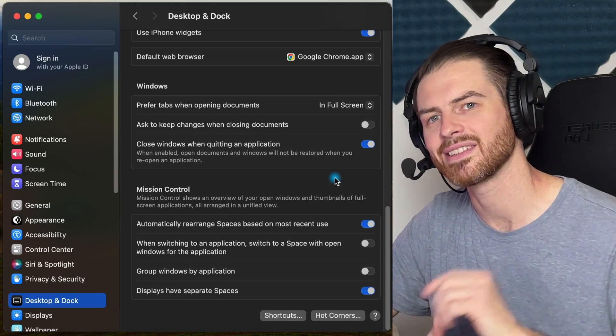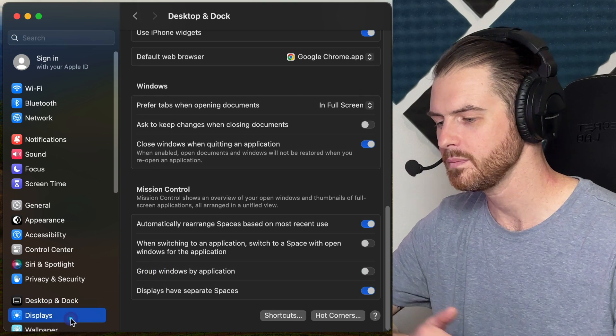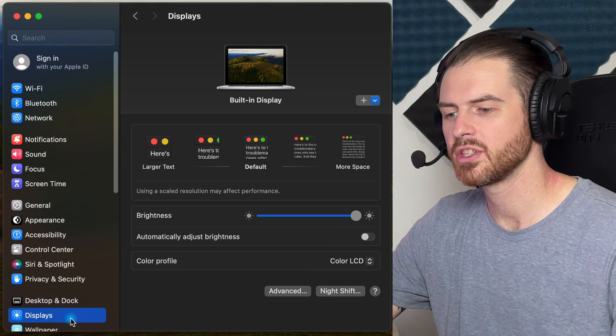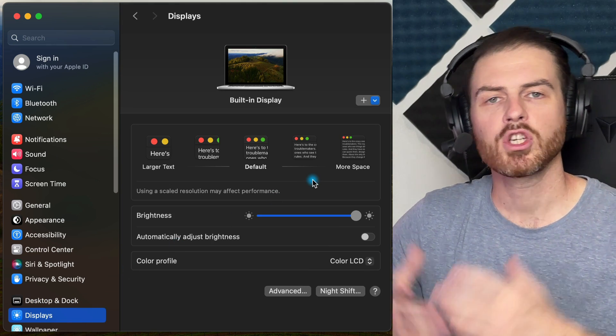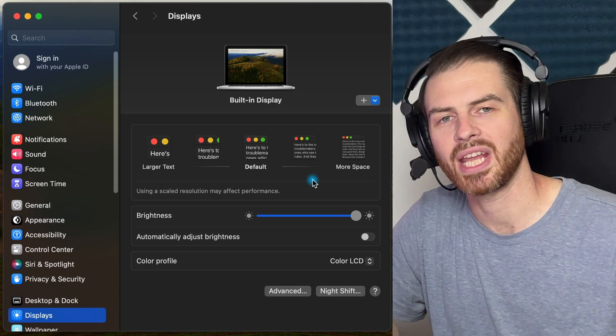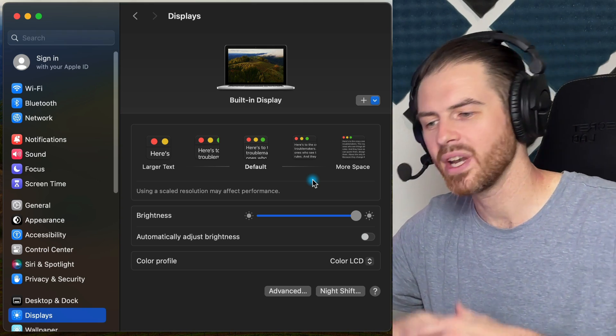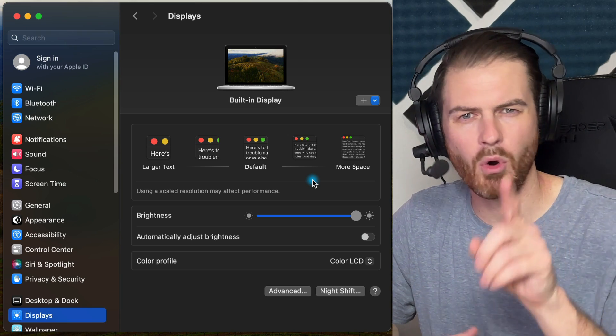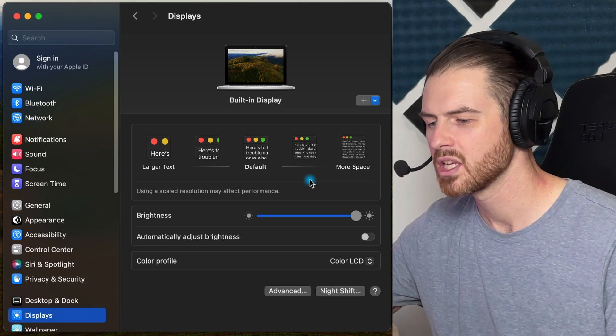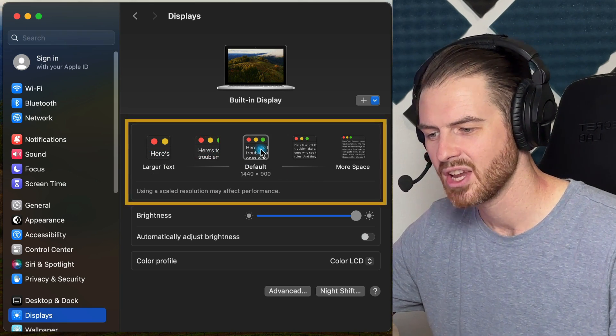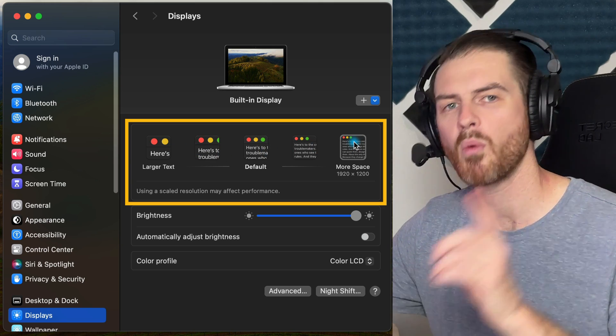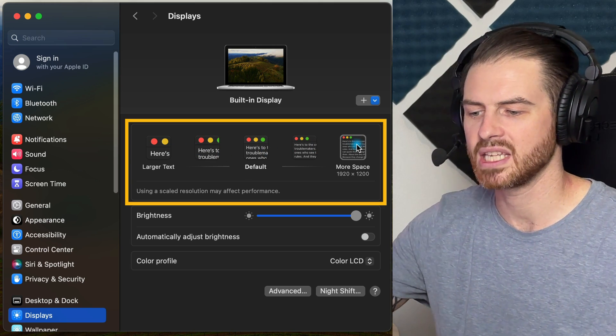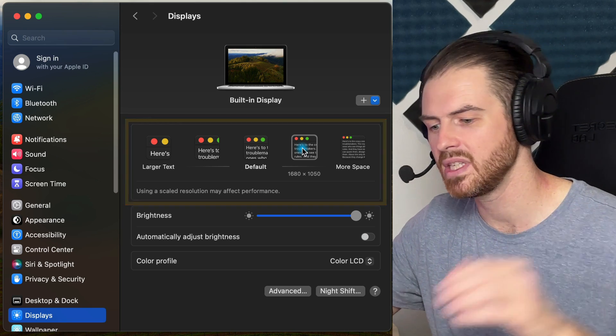We are going to move on to the next section and that is the displays section. Down here in the displays section, we can choose a few different things. First of all, we can choose our computer resolution and for so long, Mac has hidden what actual resolution you're using, but no more. They've almost got it front and center, but not quite. You'll notice that we have these resolutions and it just says like larger and more space. But when we mouse over them, we can see that this one is 1920 by 1200, this one's 1680 by 1050.